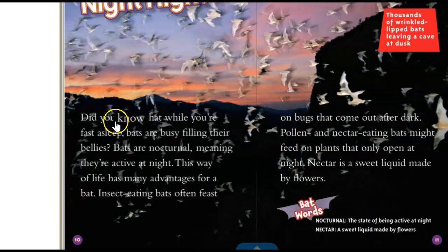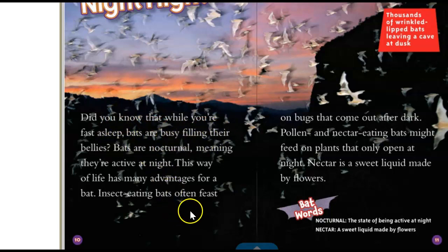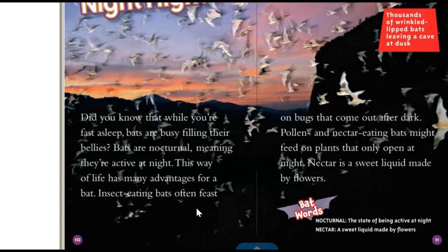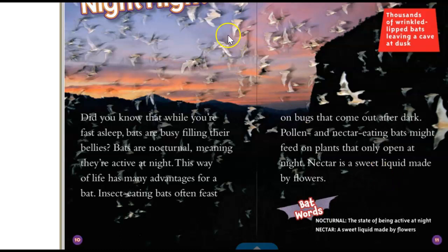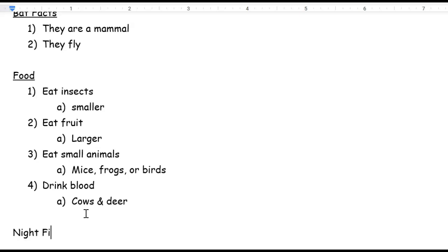Let's turn the page and find out. We are. Now we're on night flight. Did you know that while you're fast asleep, bats are busy filling their bellies? Bats are nocturnal, meaning they're active at night. This way of life has many advantages for a bat. Insect-eating bats often feast on bugs that come out after dark. Pollen and nectar-eating bats might feed on plants that only open at night. Nectar is a sweet liquid made by flowers. Interesting. So night flight. I can call this night flight. So let's do that because that's what the book calls it. Night flight.